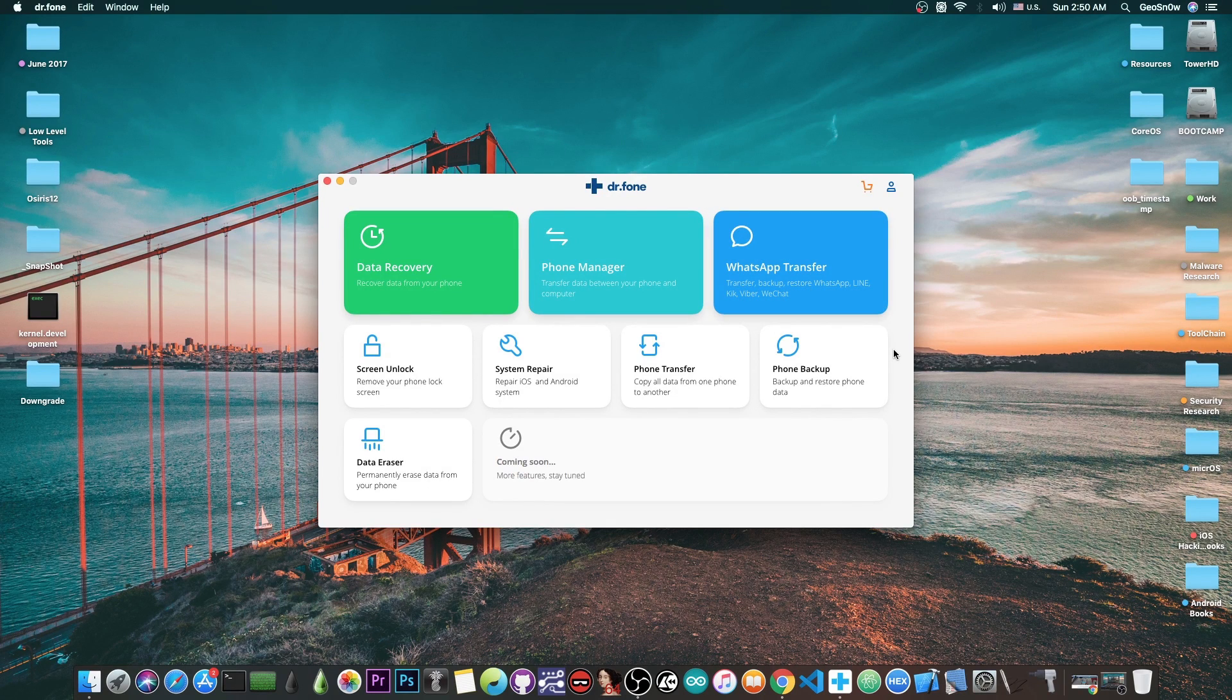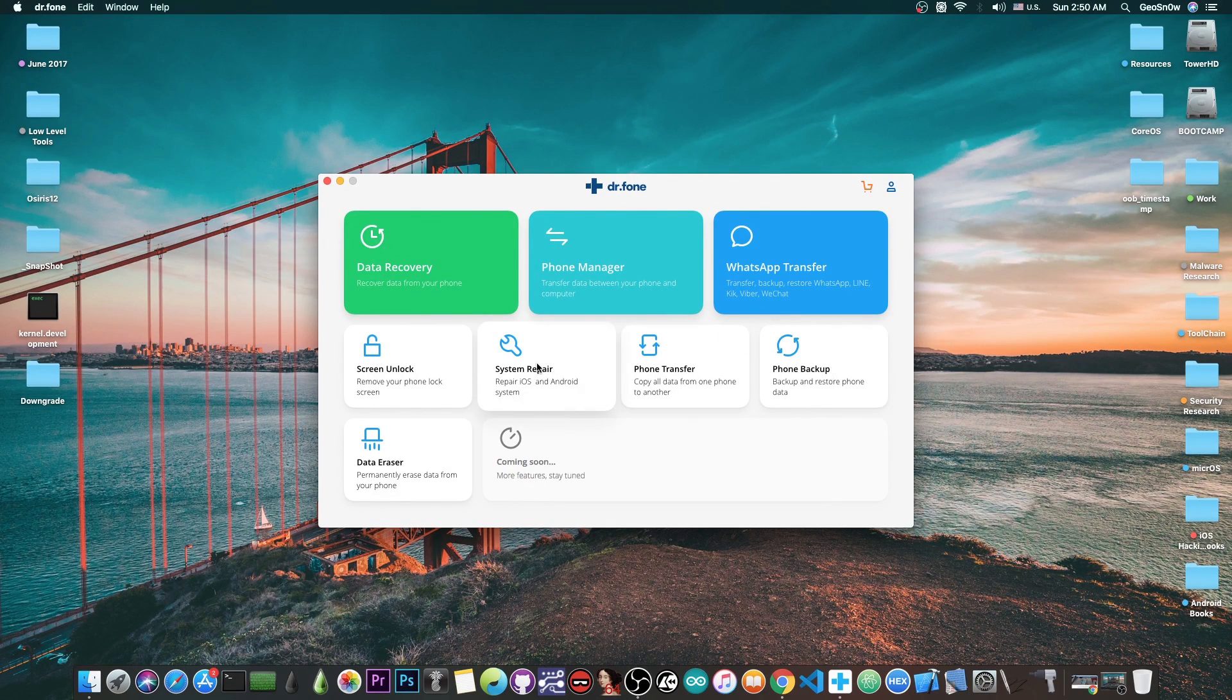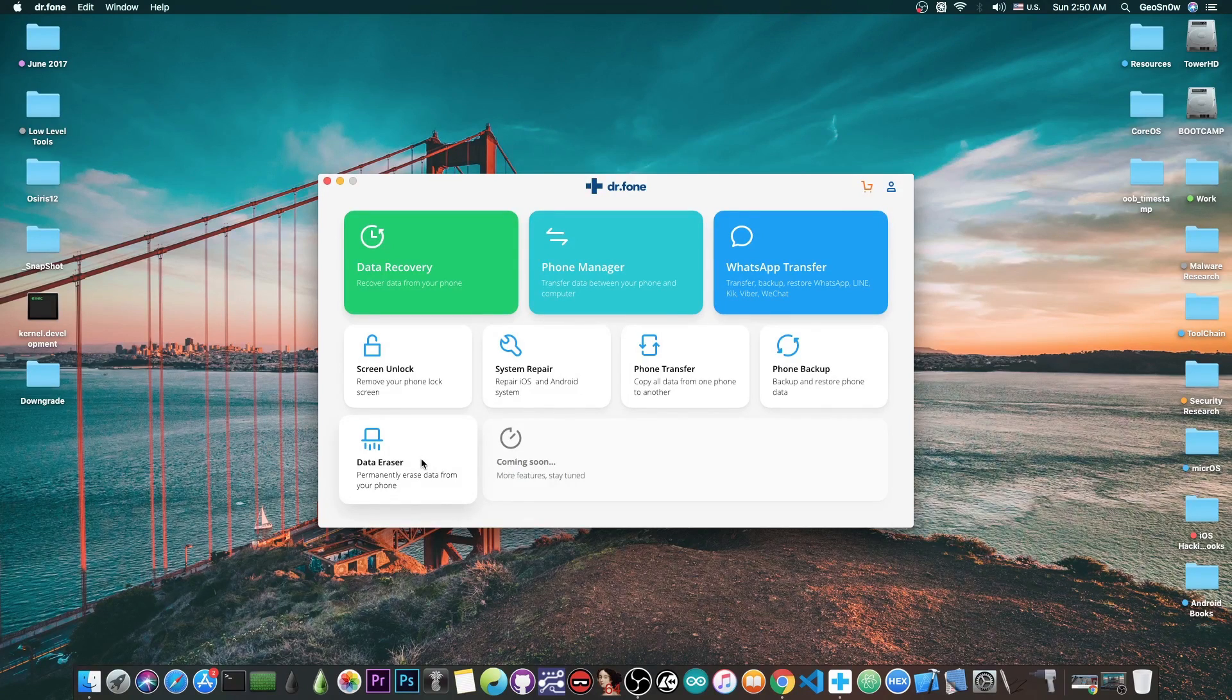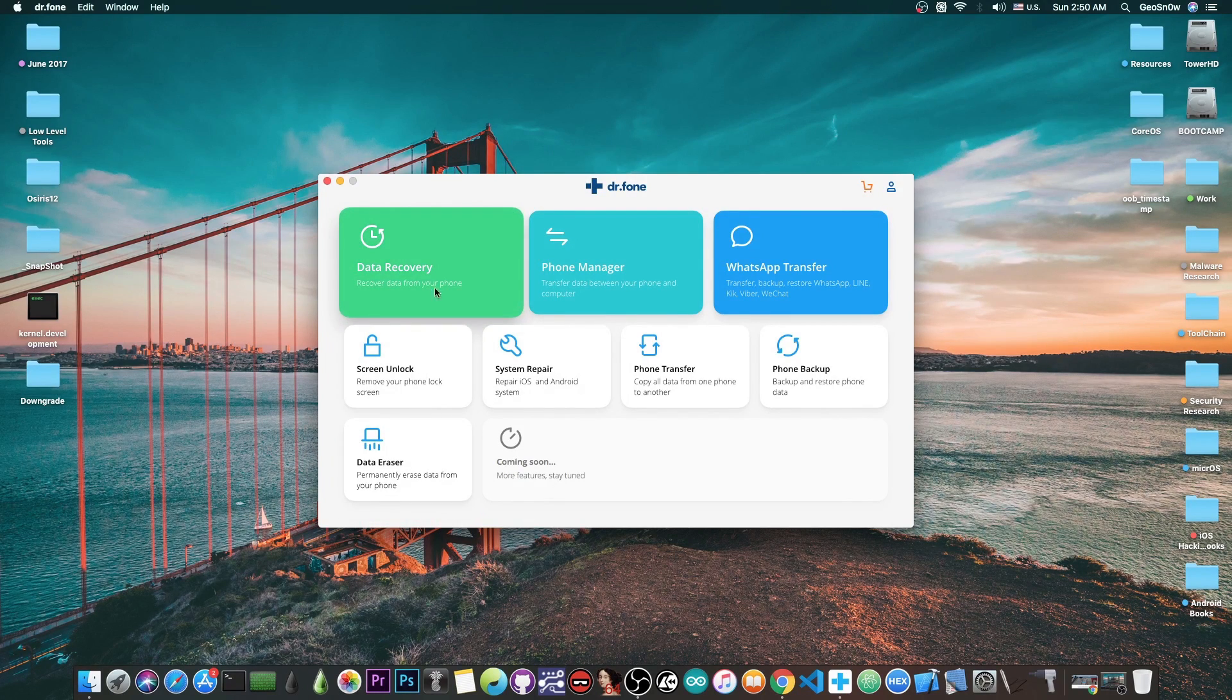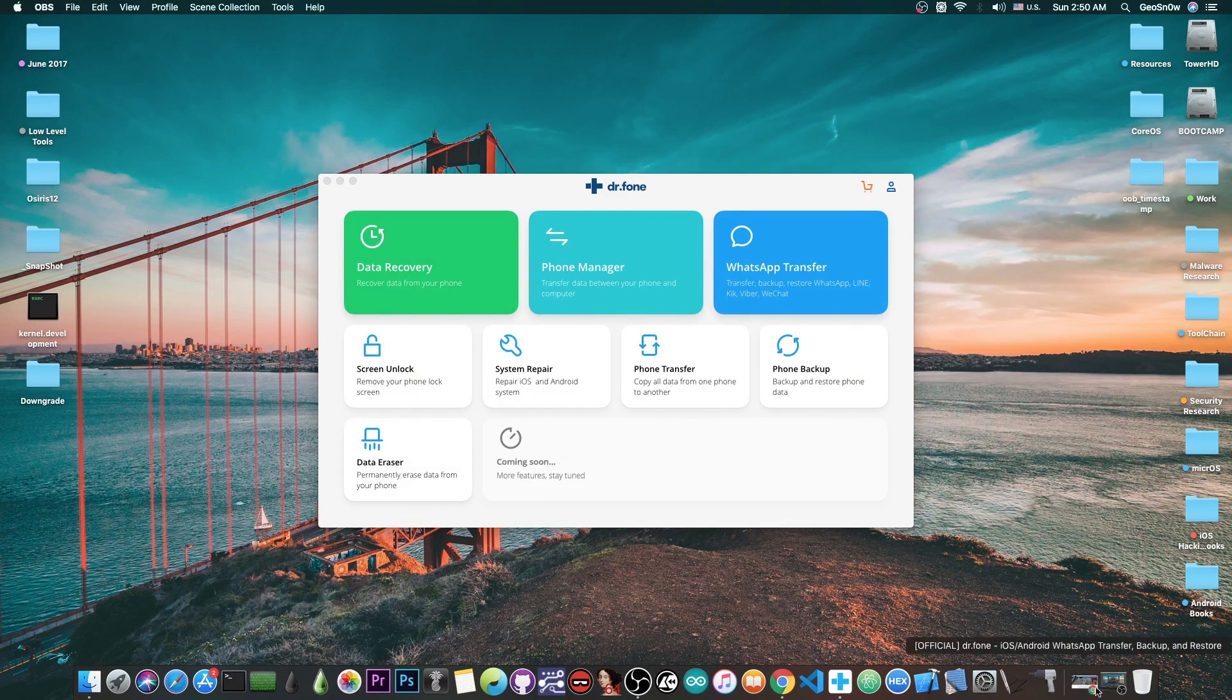We're going to use the WhatsApp Transfer part of this program. This is a program with multiple features including phone backup, phone transfer, system repair for iOS, data eraser, screen unlock, and data recovery. But we're going to use just the WhatsApp Transfer in this video.